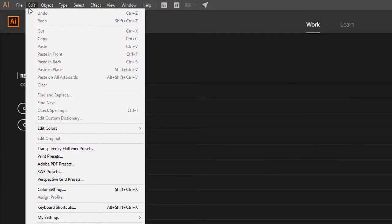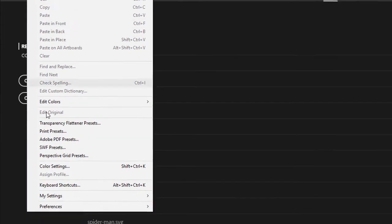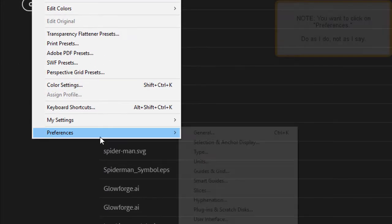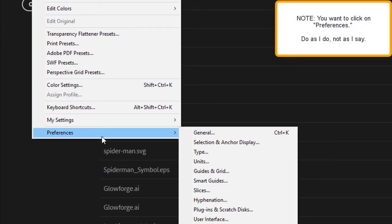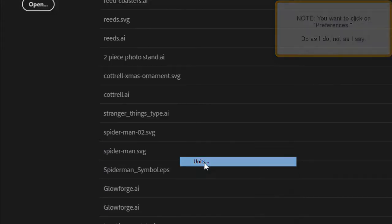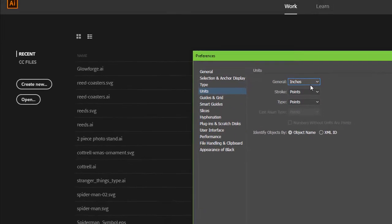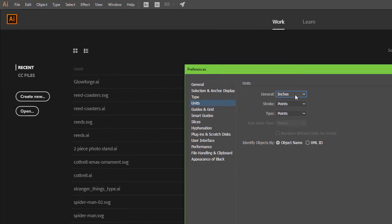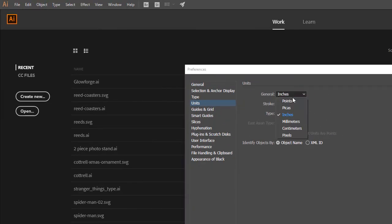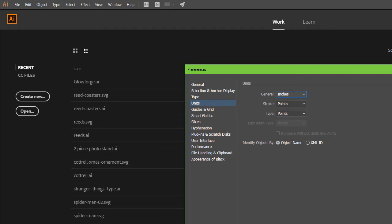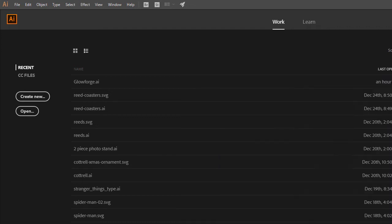Now the first thing you're going to want to do is go to Settings and then go to Units and make sure that everything is in inches. By default it's going to be in points. We want it to be in inches. Hit OK.